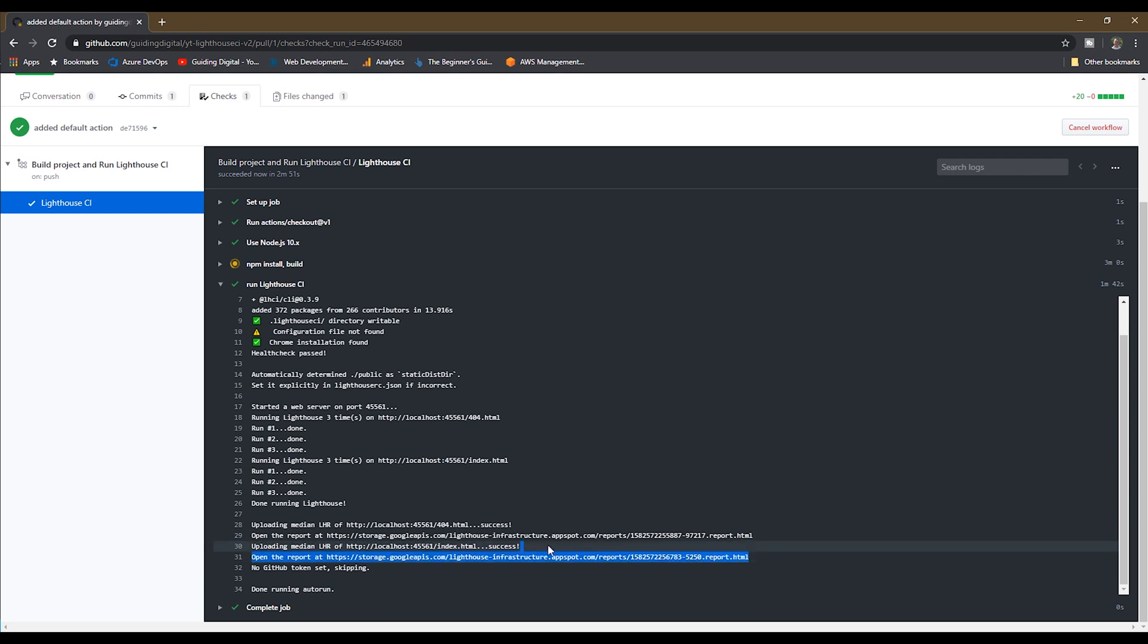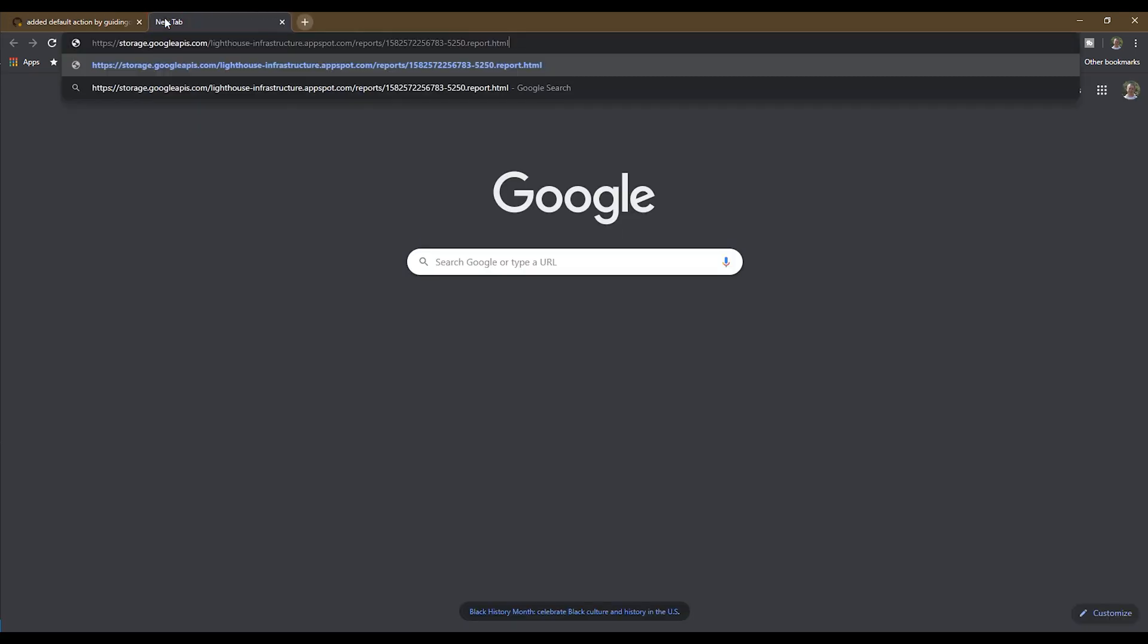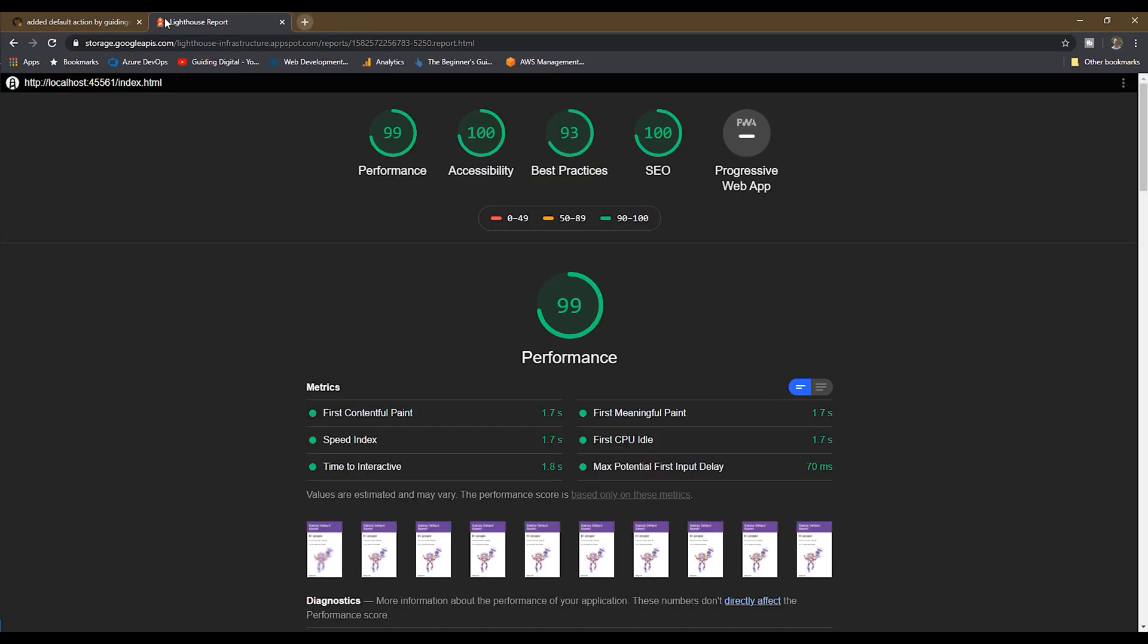To view the results, you can copy the URL you see here in the output and copy and paste it into a browser, and you'll see a normal Google lighthouse report.